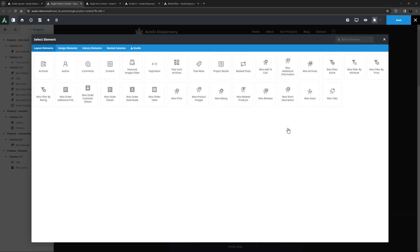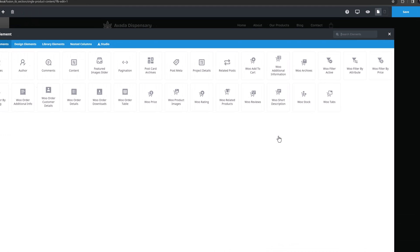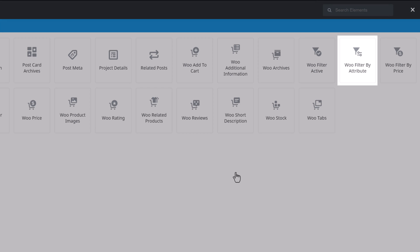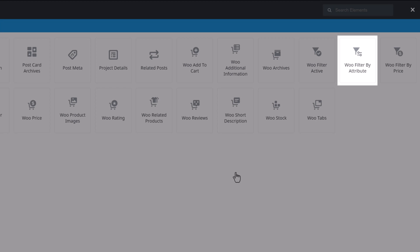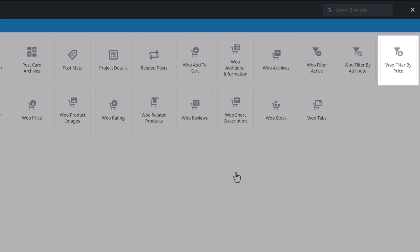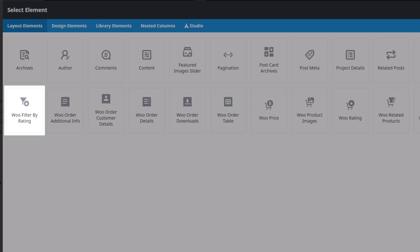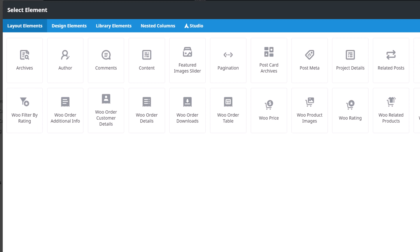The next 4 Layout elements go together. They are the Woo Filter Active element, the Woo Filter by Attribute element, the Woo Filter by Price element, and the Woo Filter by Rating element. They are not set up on this pre-built, but usually these will be in a column, and users can use them to filter the products as they wish. See the How to use the Avada WooCommerce Filter Elements video for specific details on how to use these very cool Layout elements.